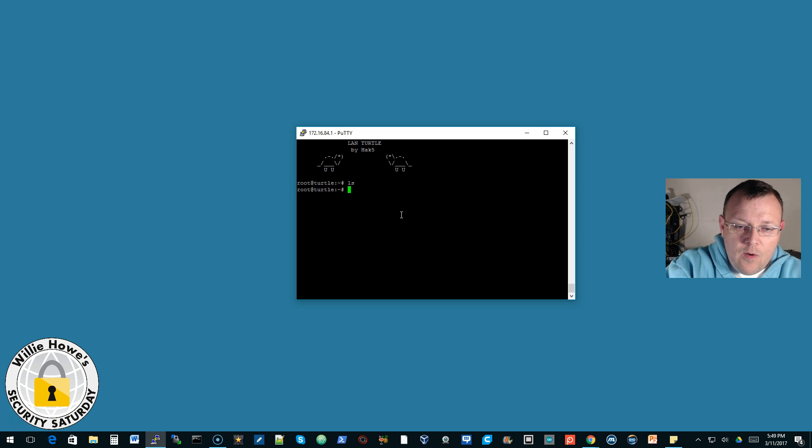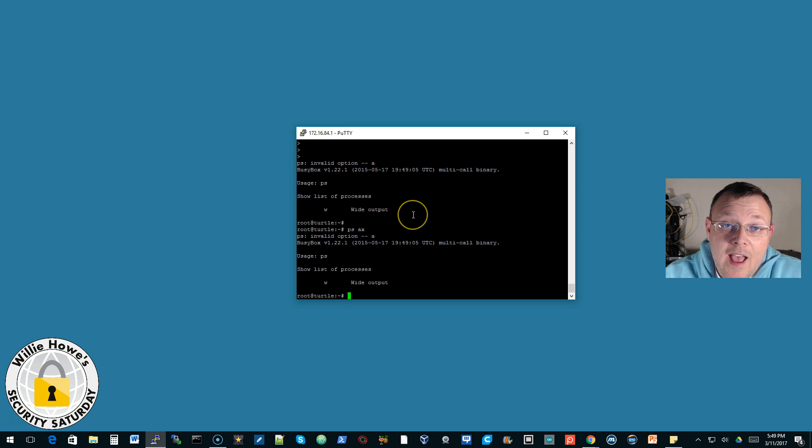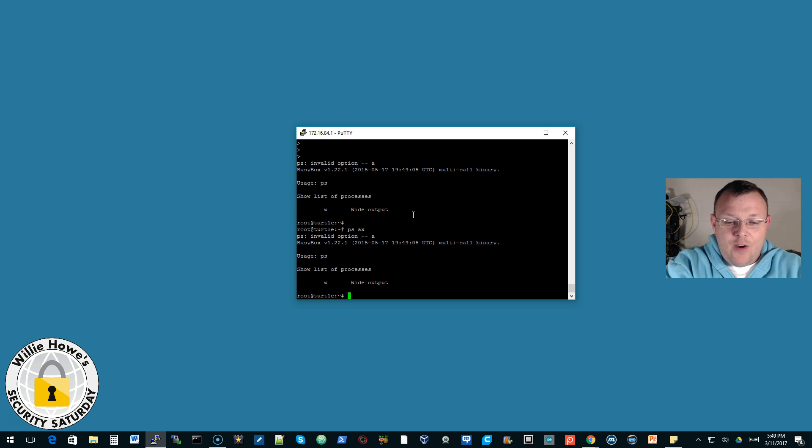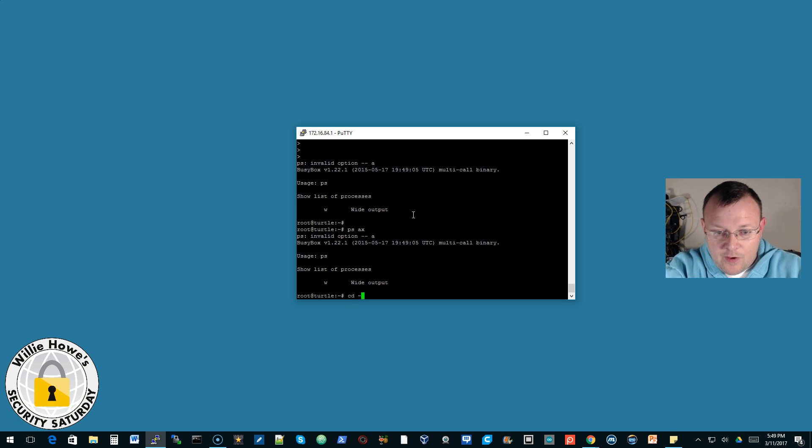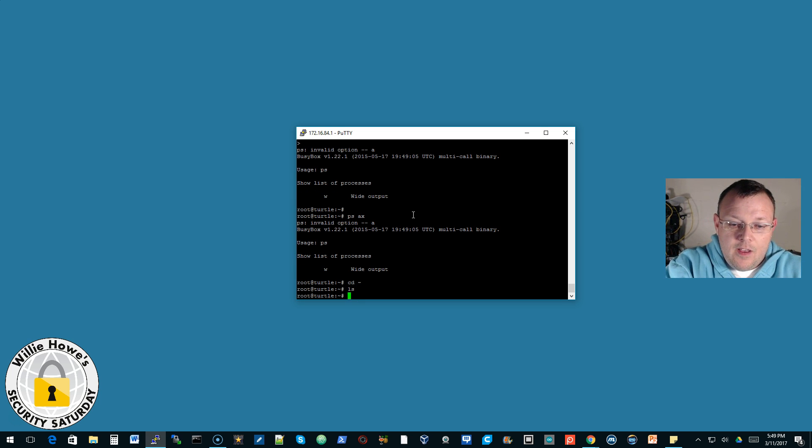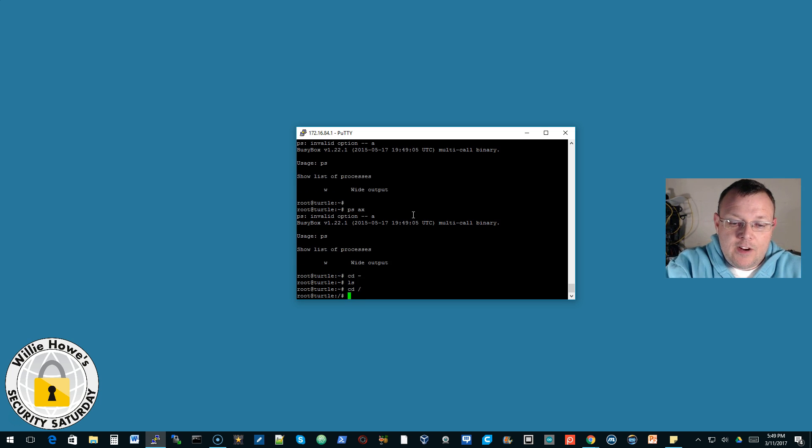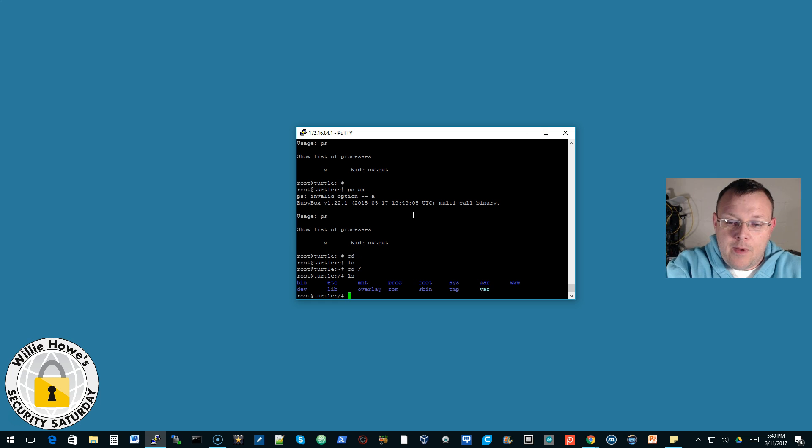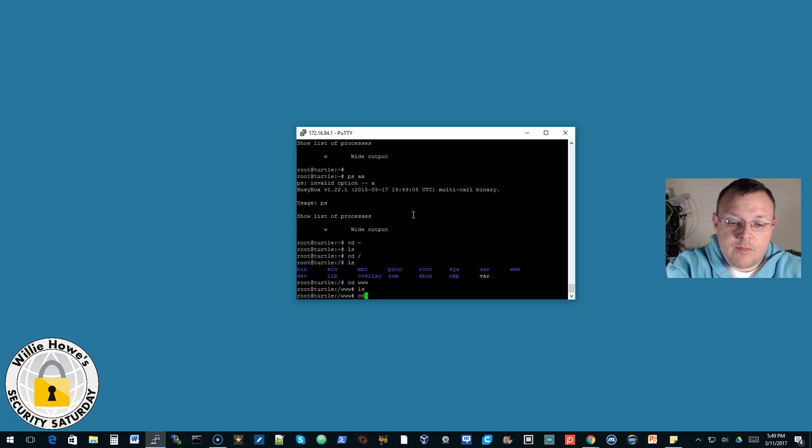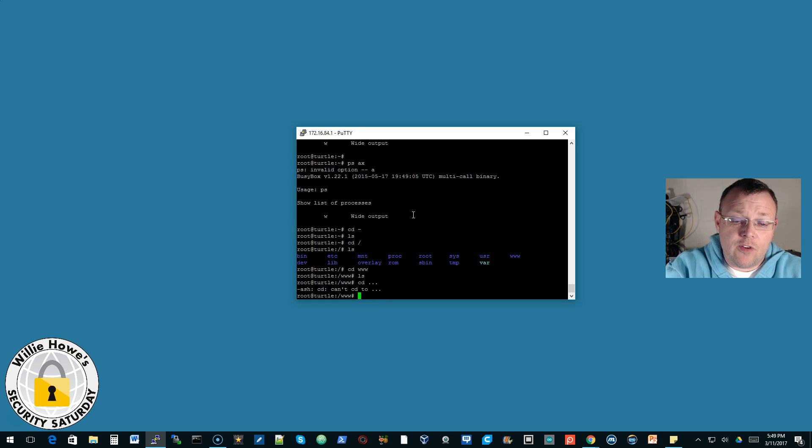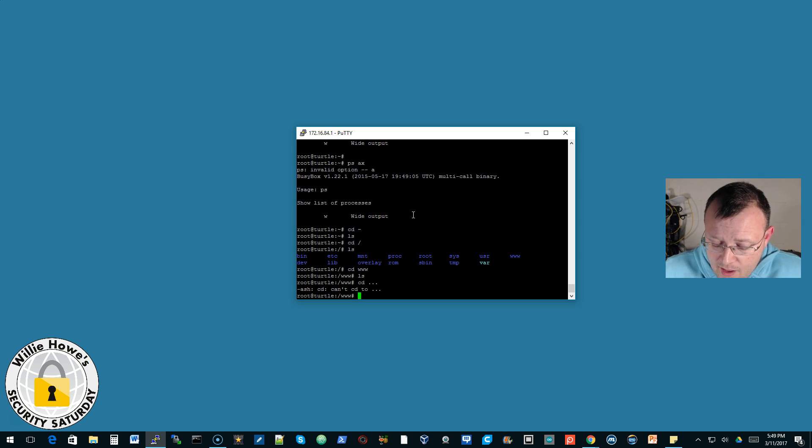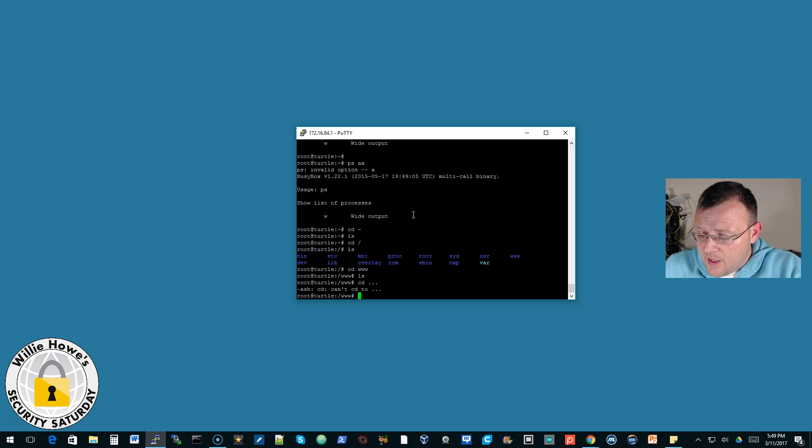We are now at the root prompt. We can go to our home directory, we can go back out, we can look at everything that is going on. It has Linux on it, so check it out, check it out, add it to your arsenal.